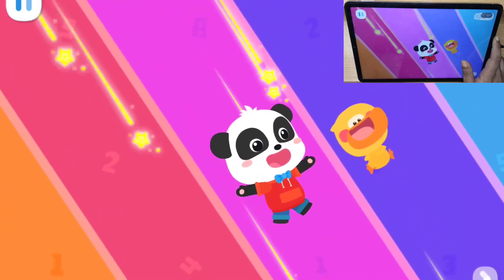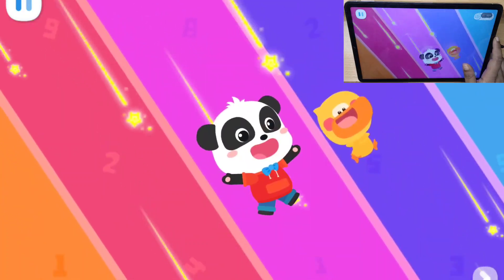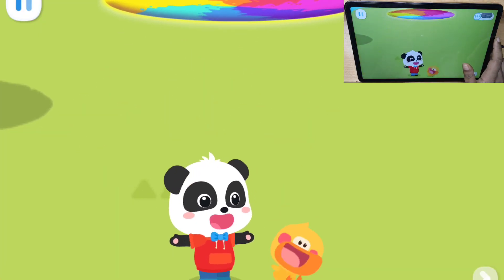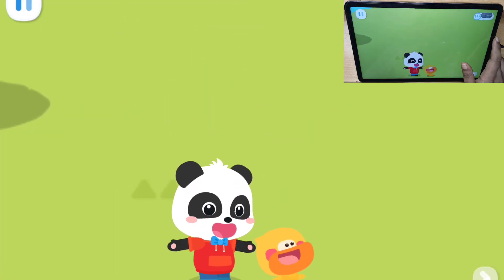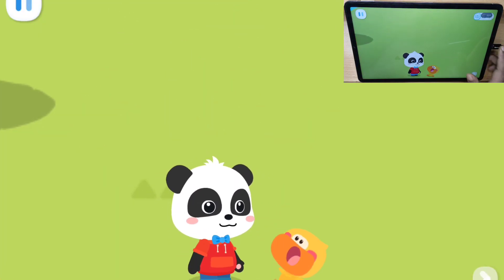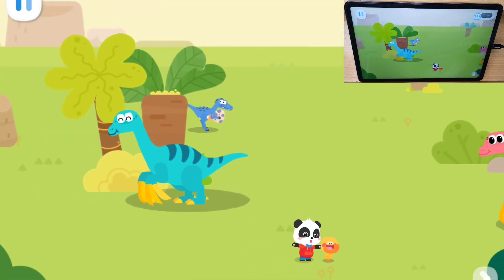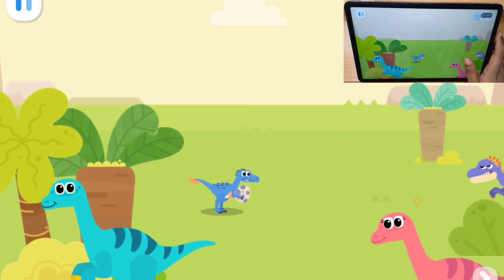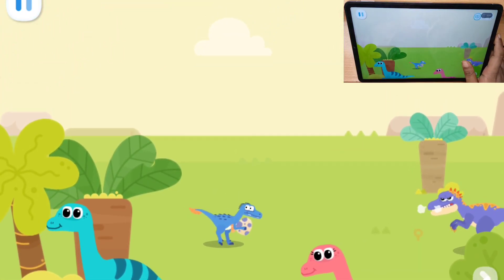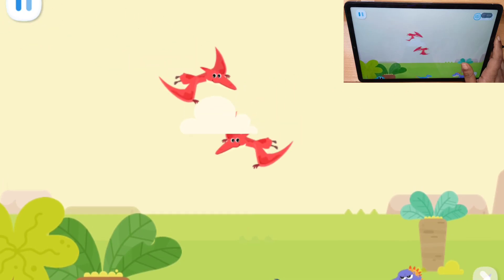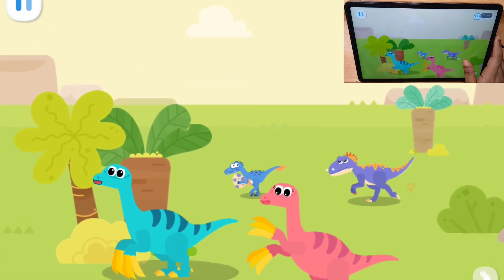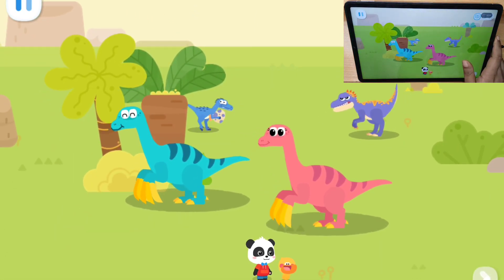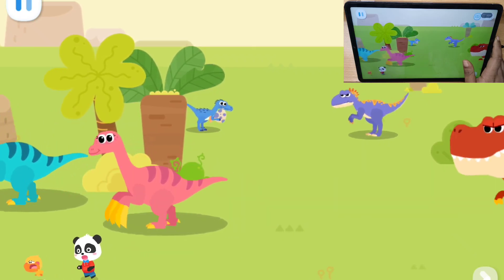Whoa! Quacky, this is the Dinosaur Kingdom! Wow! So many dinosaurs!